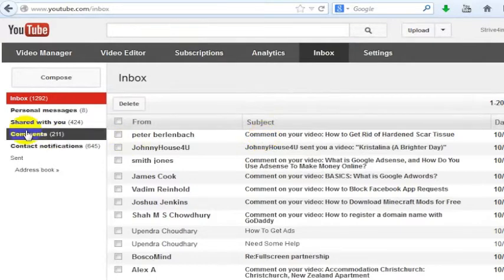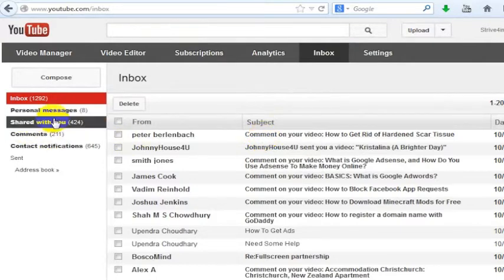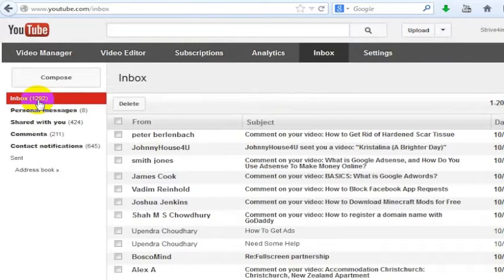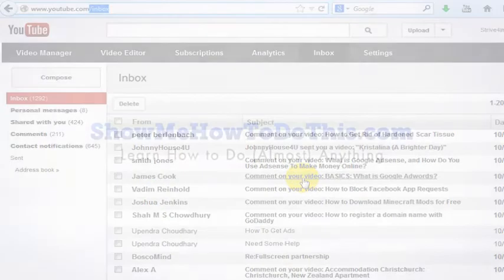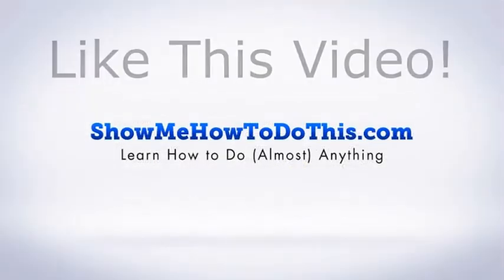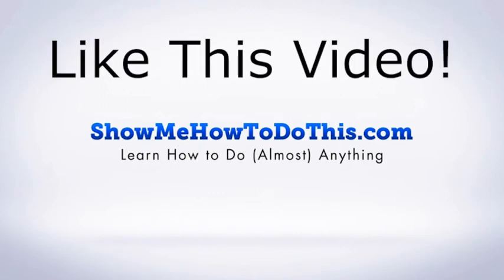You can see all of your previous comments, comments other people have made on your videos, videos people have shared with you, and of course messages from other people to you on YouTube. So again, all you do is go to youtube.com/inbox.